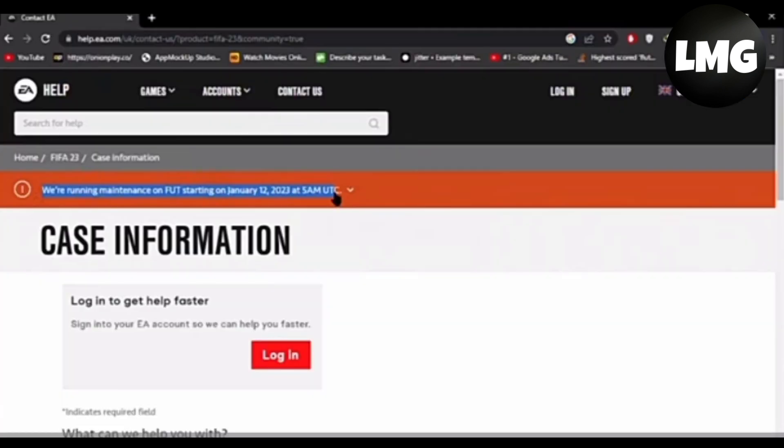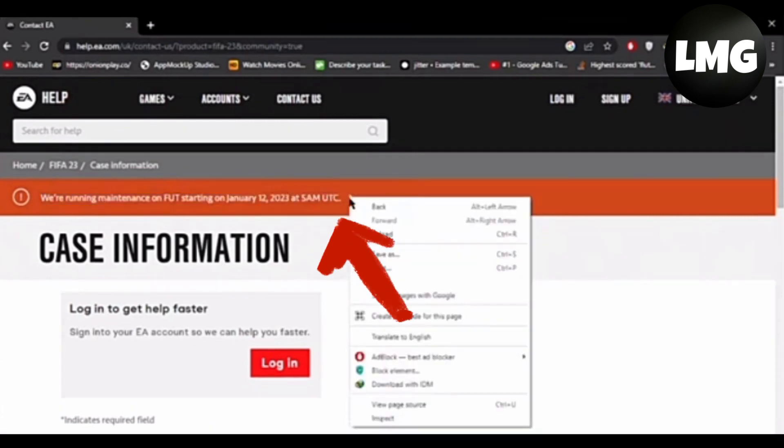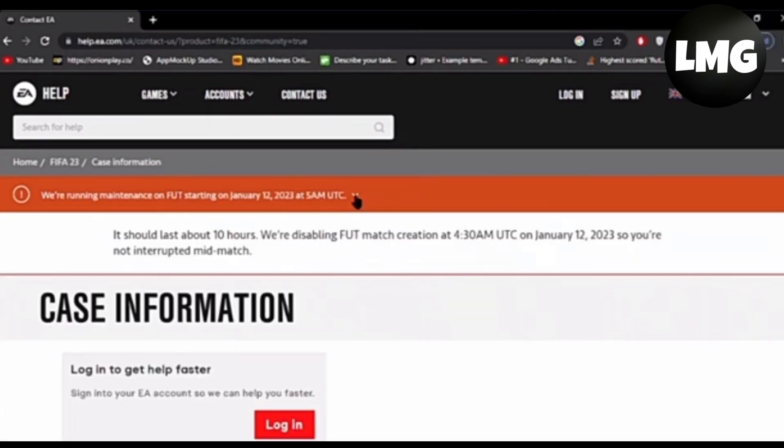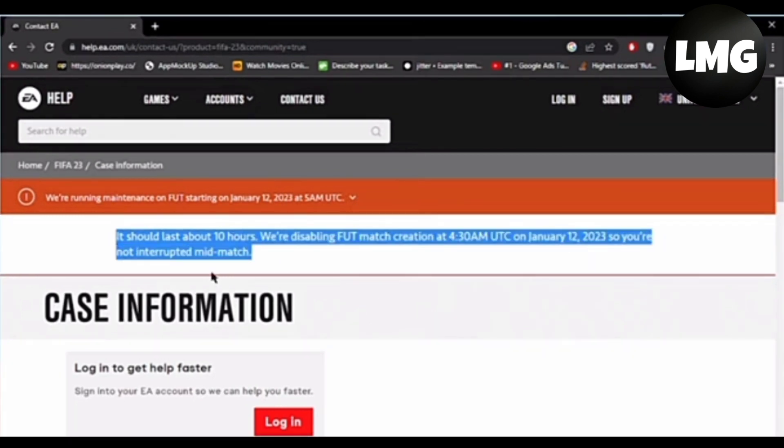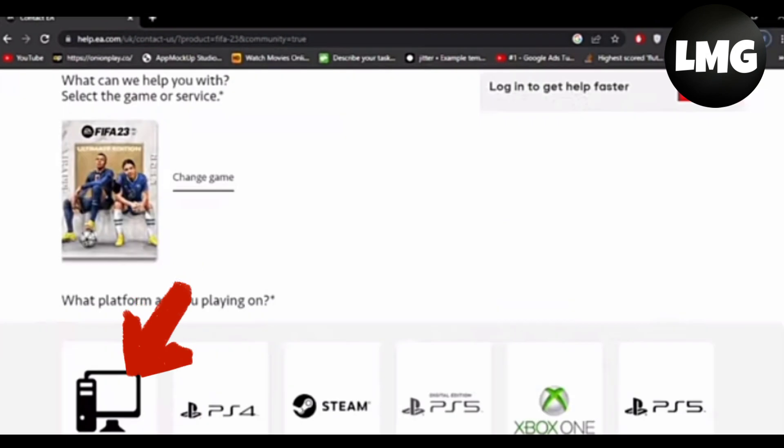The first thing is to check the server. If the server is currently under maintenance, you need to wait for 10 hours. You can see here is the notification that you have to just wait for 10 hours.